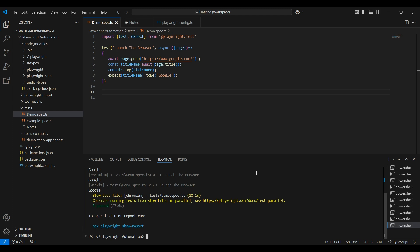Before we can automate anything in Playwright, we first need to tell the playwright where to find the elements on a web page. Think of it like finding a house in a city. You need an address to reach the right place, correct? Here the address is locators. We can also say locators represent a way to find elements on a page.